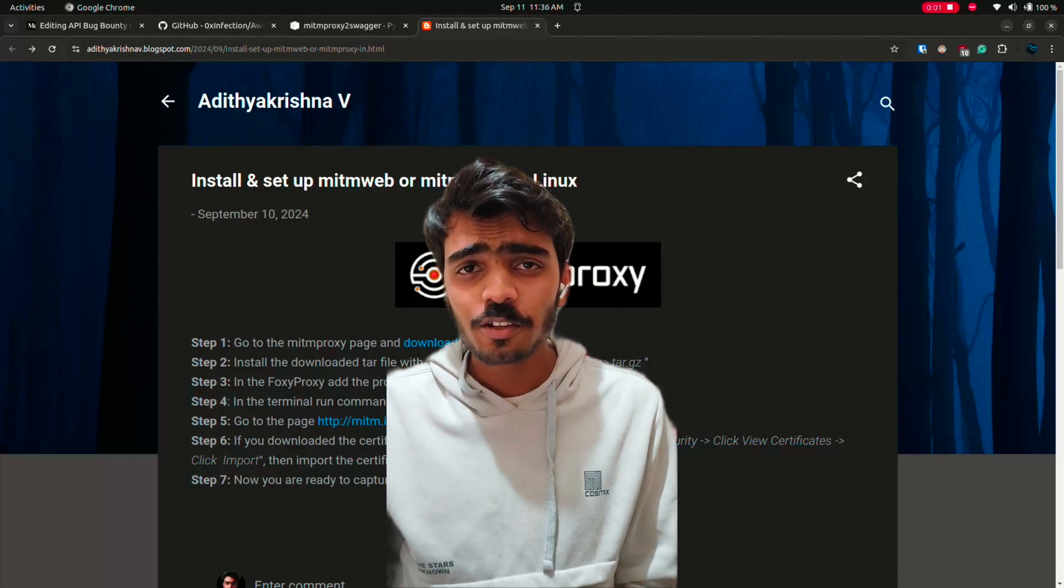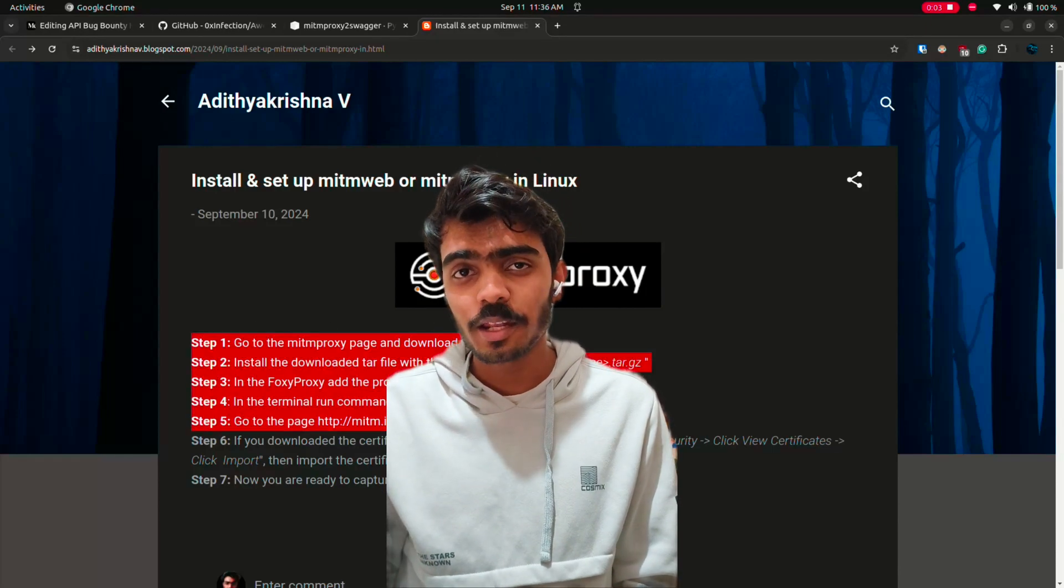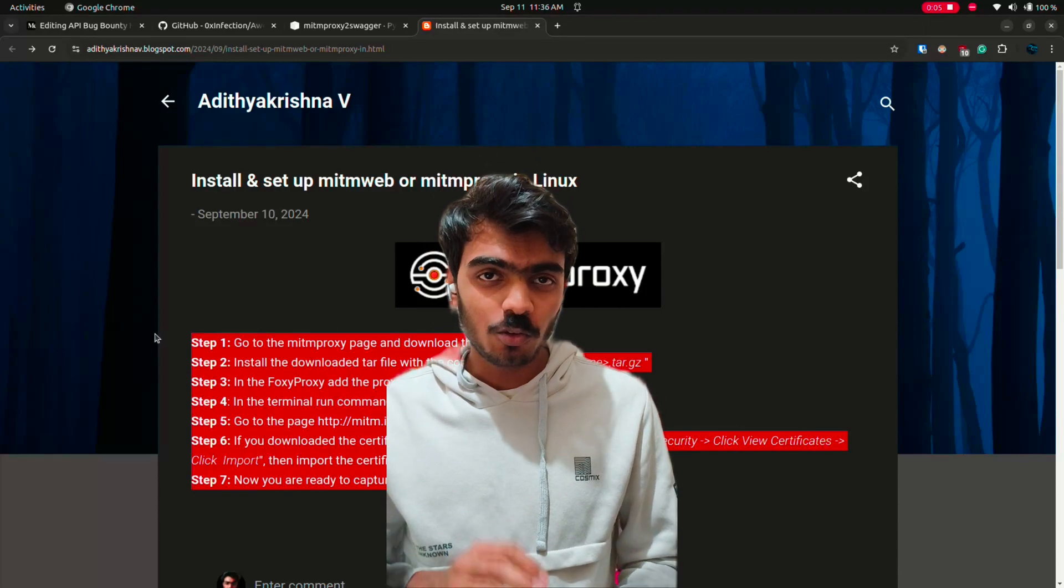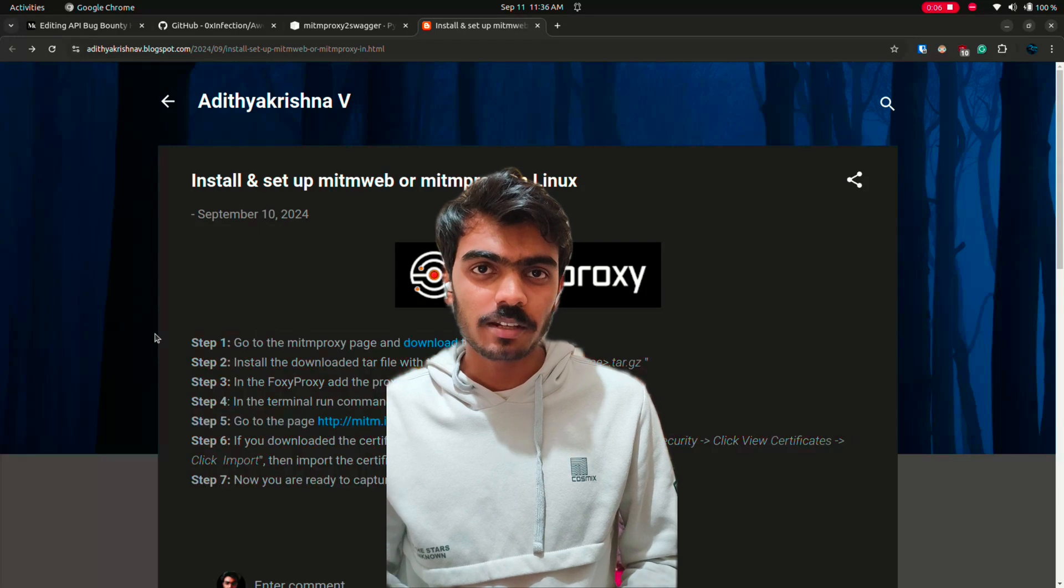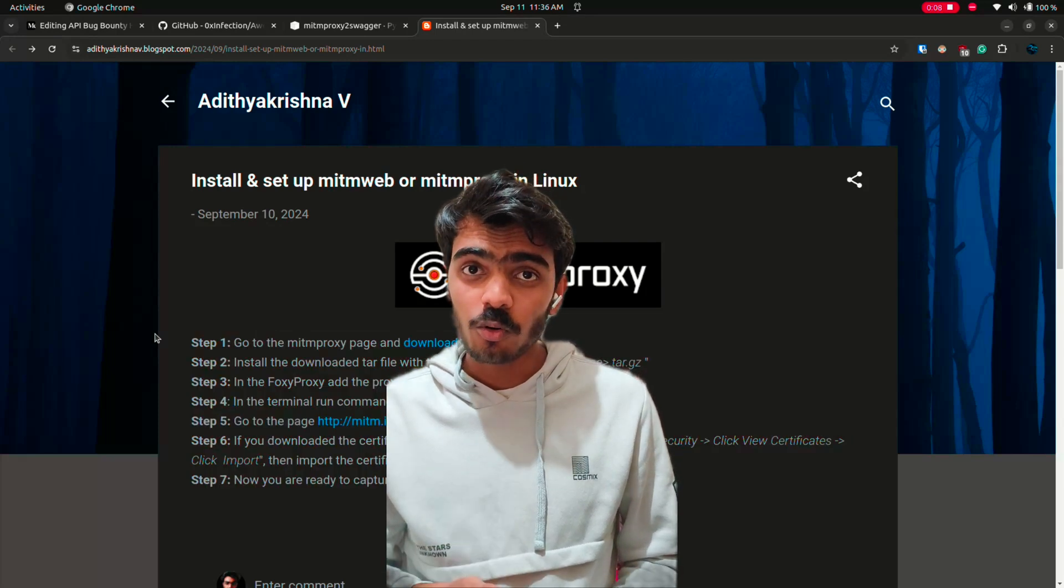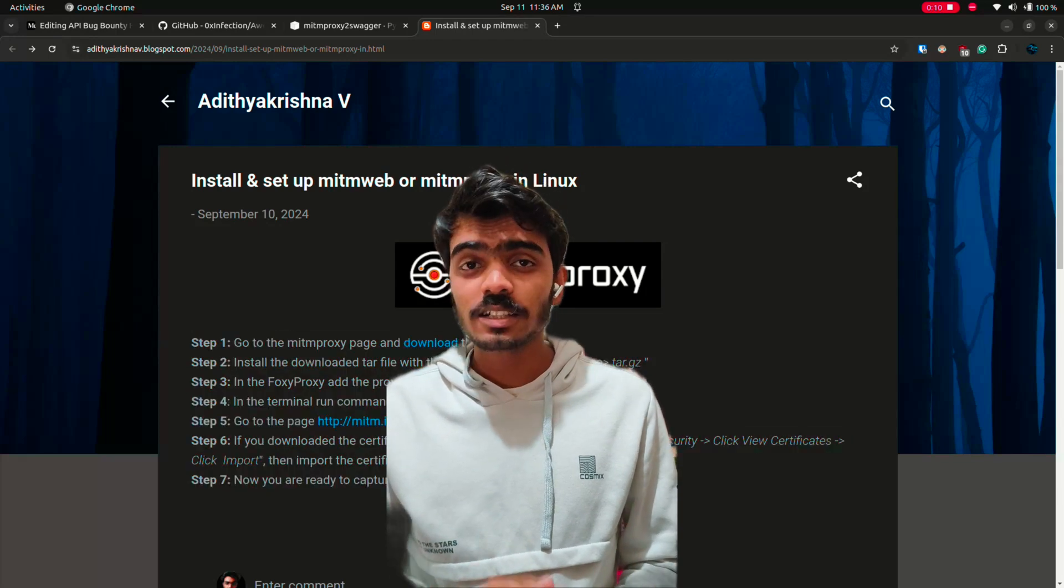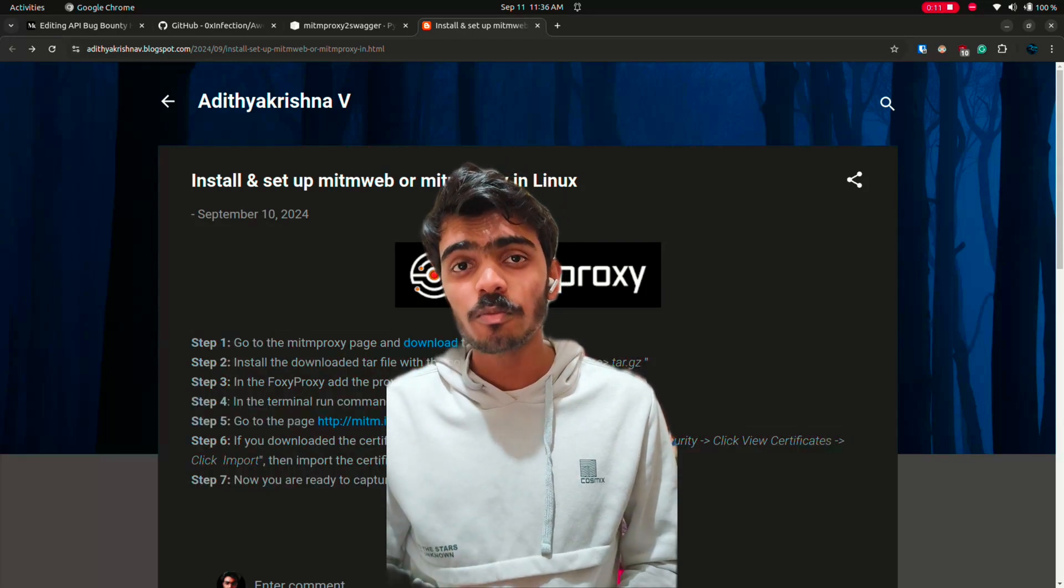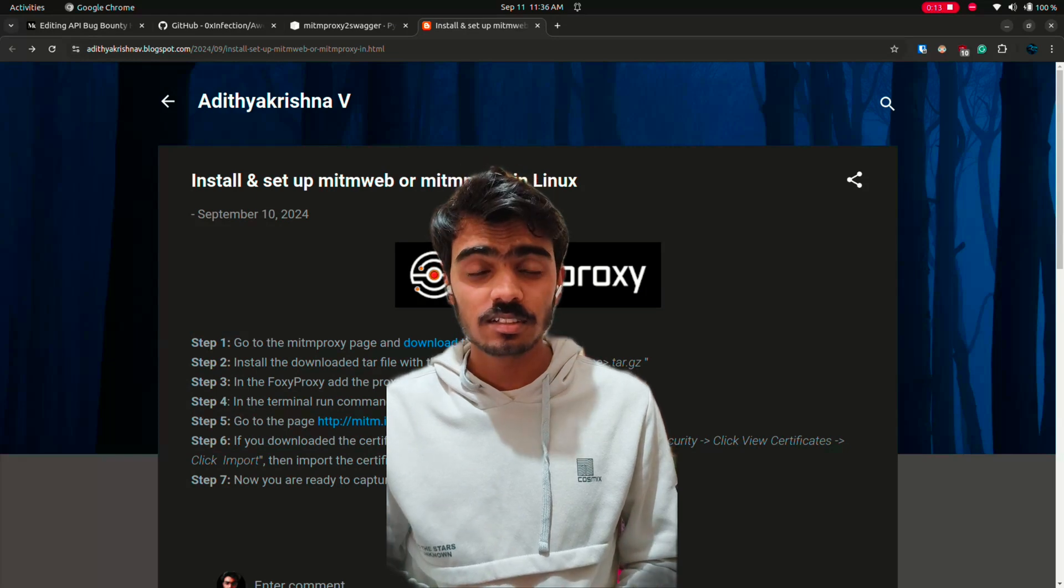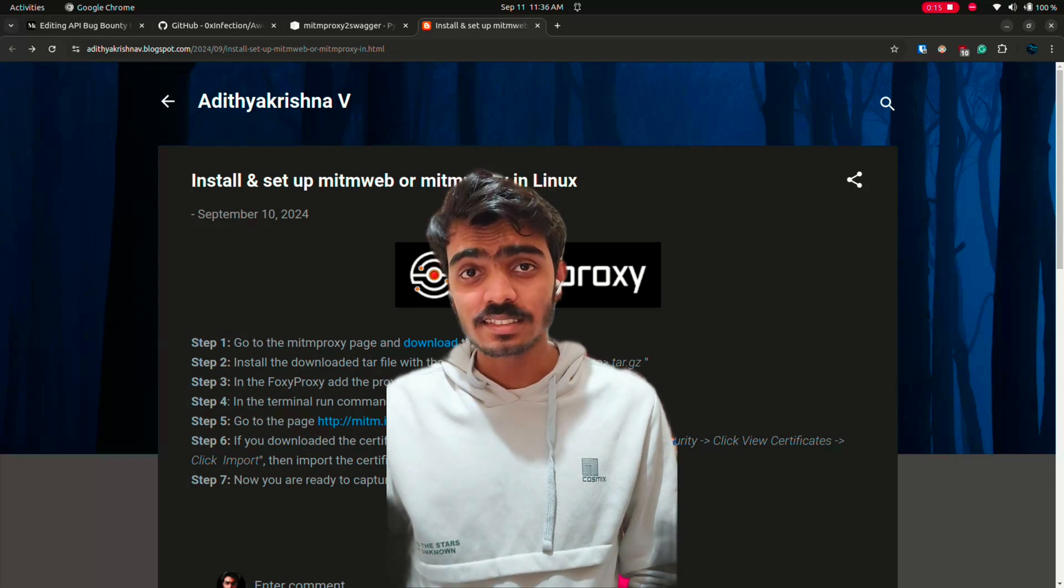In this video we're going to reverse engineer an API. If there is no documentation available, this is a crucial step of finding how the API works. So today's target is Instagram.